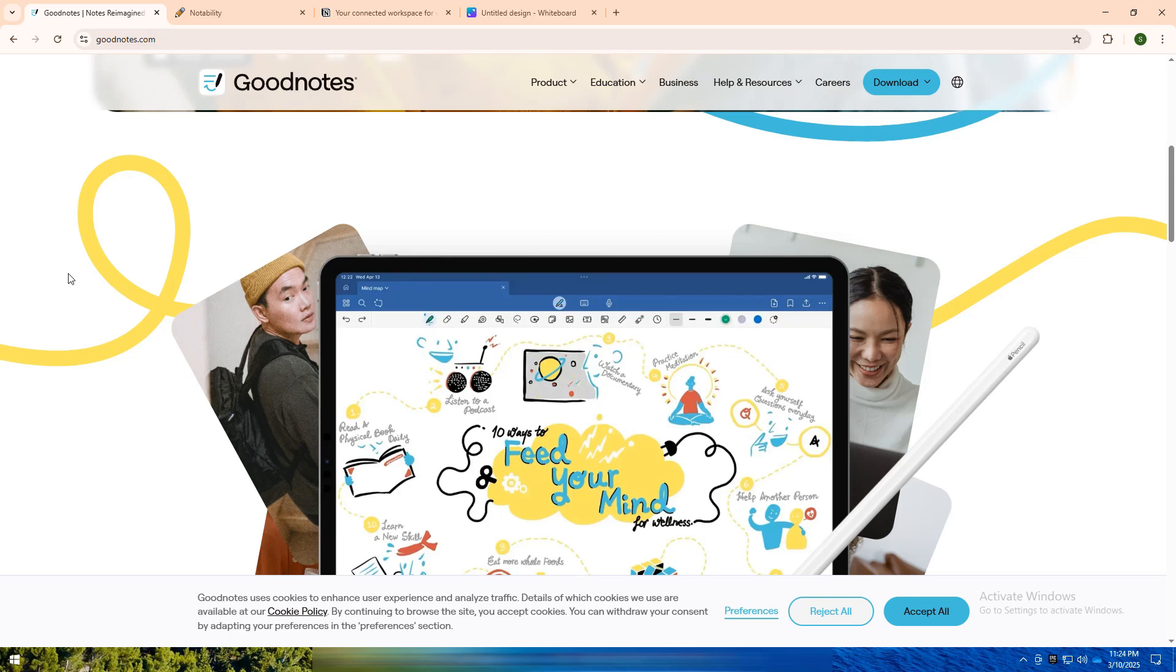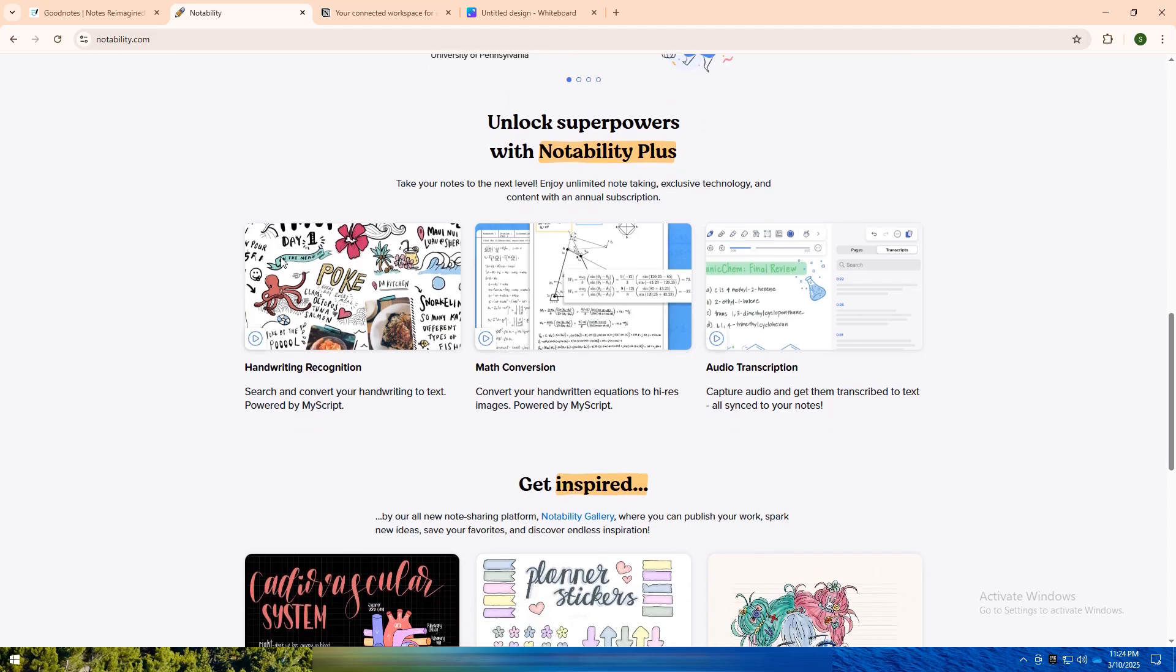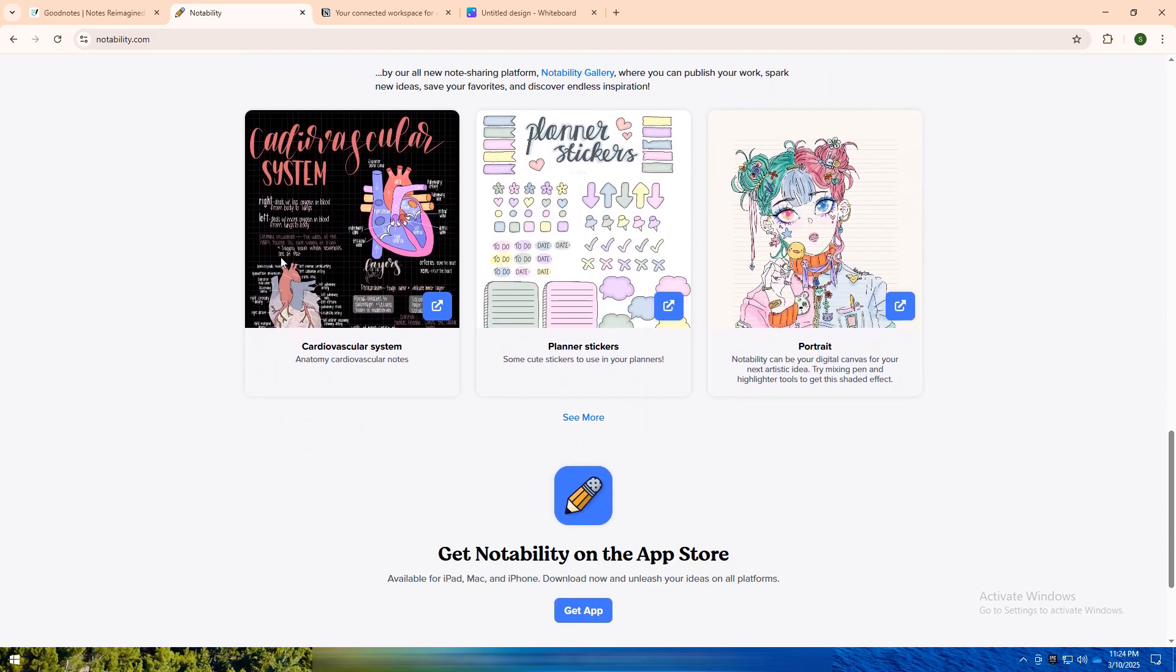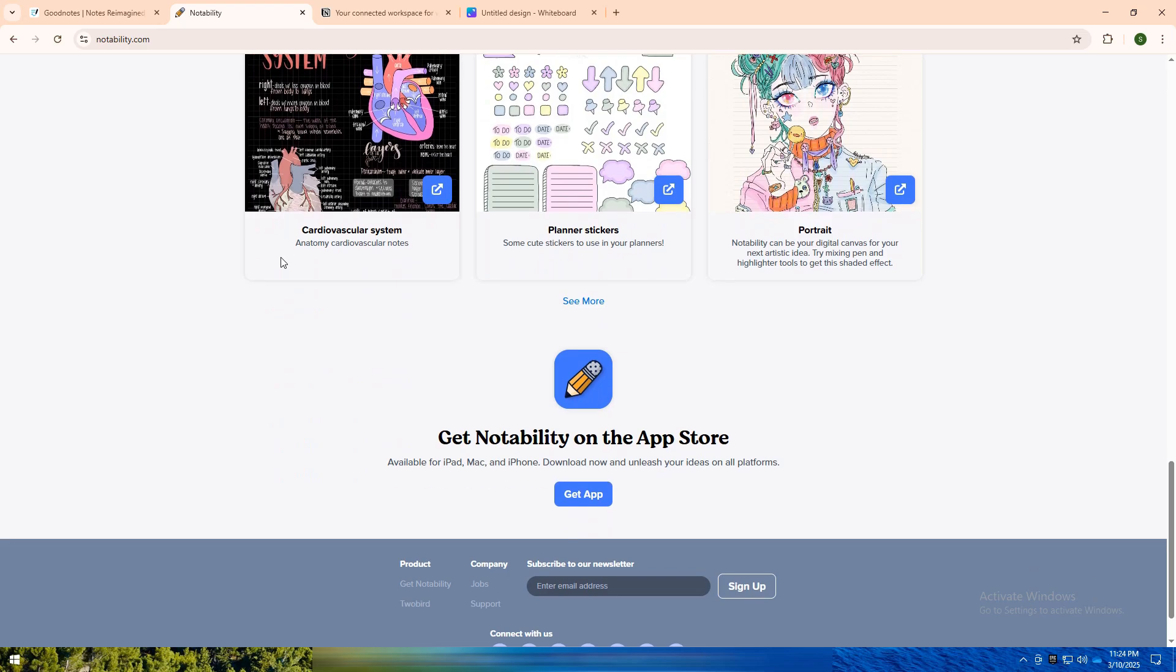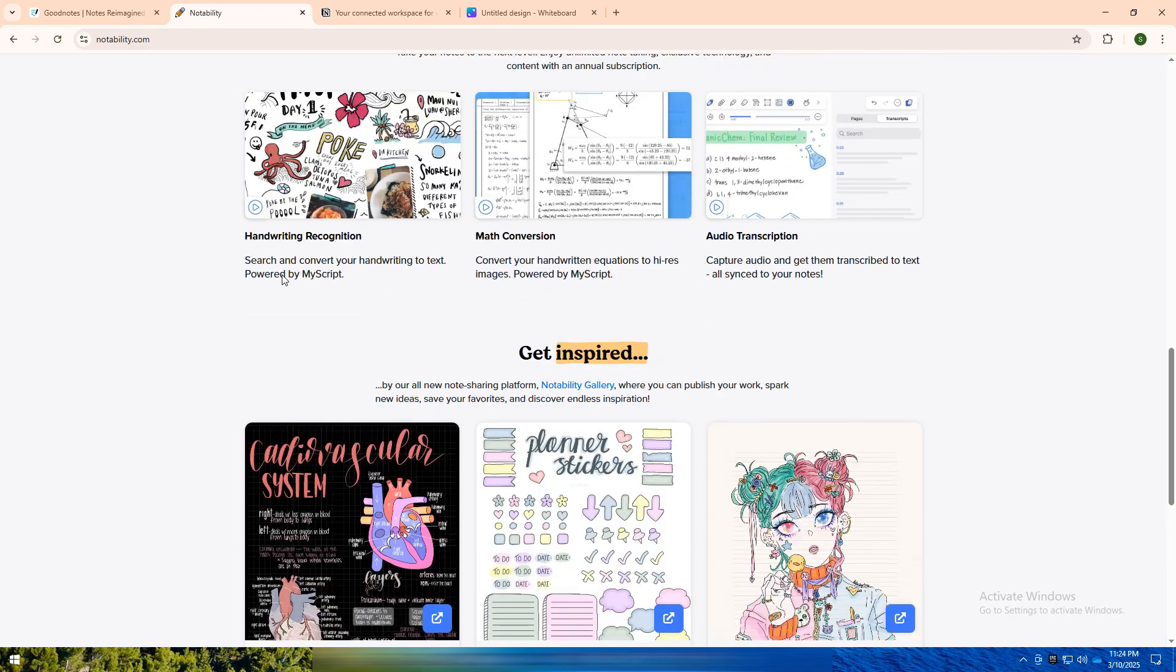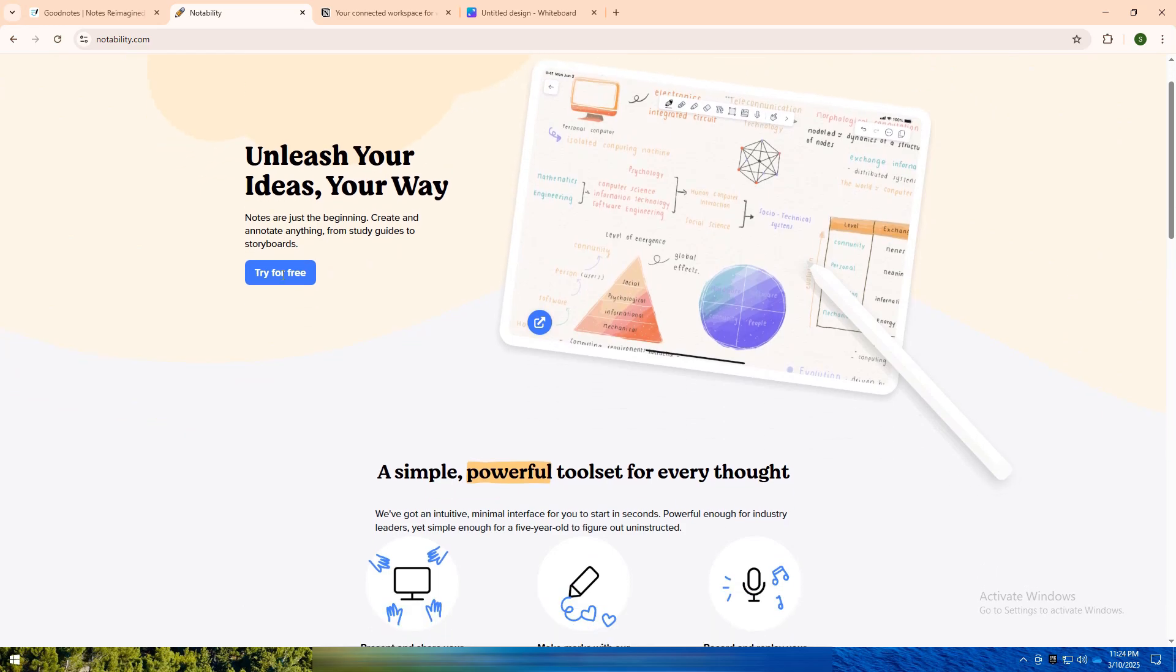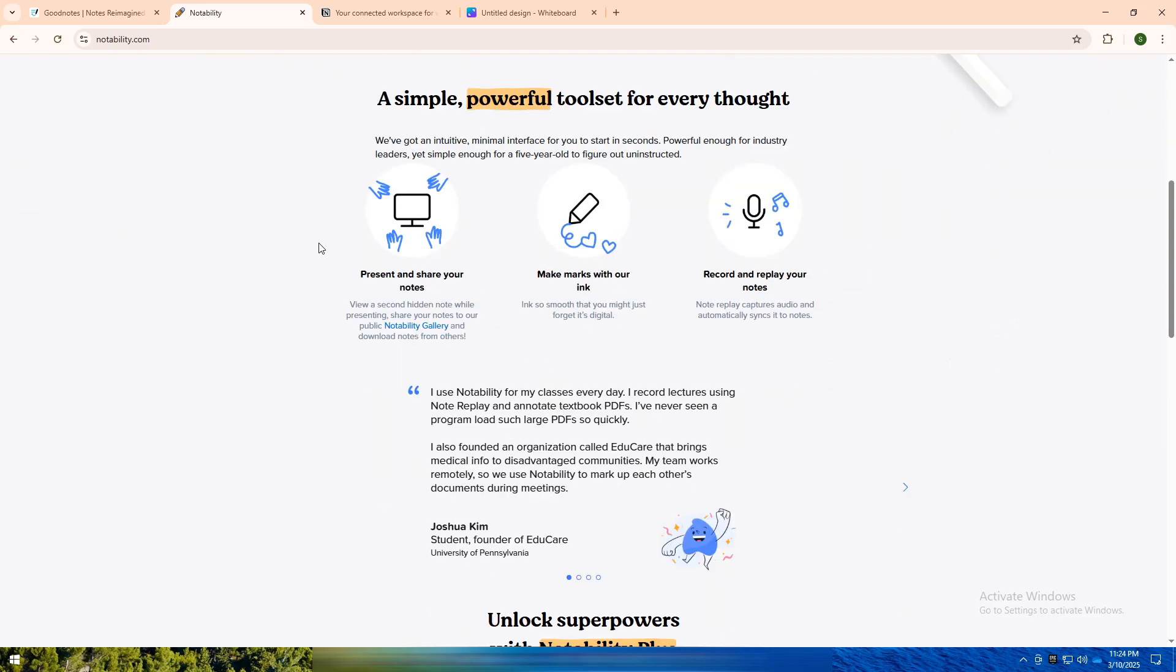Notability takes a more dynamic approach, combining handwritten notes, typed text, audio recordings, and sketches into a single space. It's popular among students and professionals who want to record lectures or meetings while linking their notes to audio, making it easy to review both at once. With simple organization and multimedia capabilities, Notability is great for fast-paced multimedia note-takers.